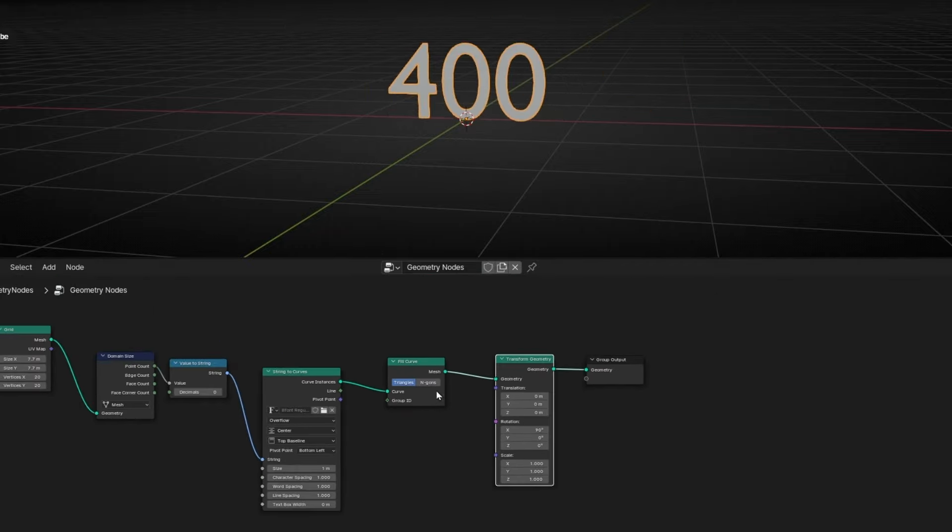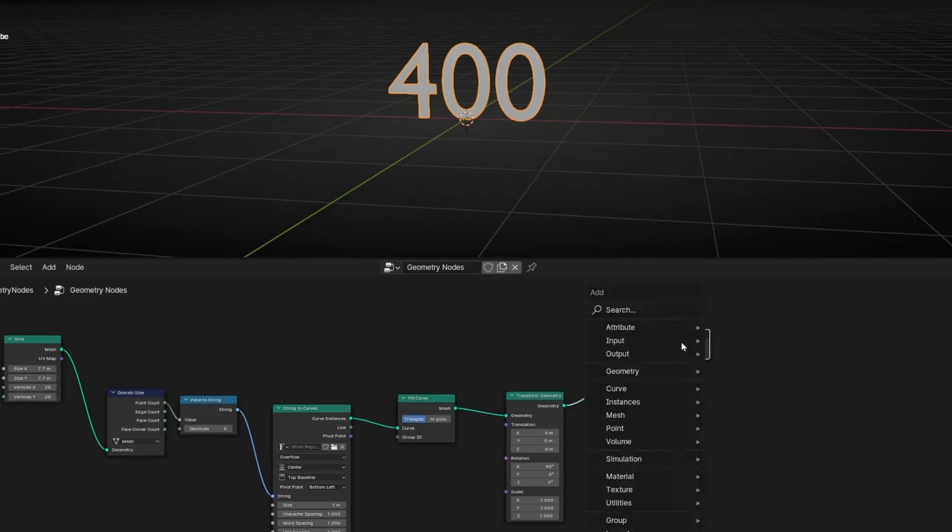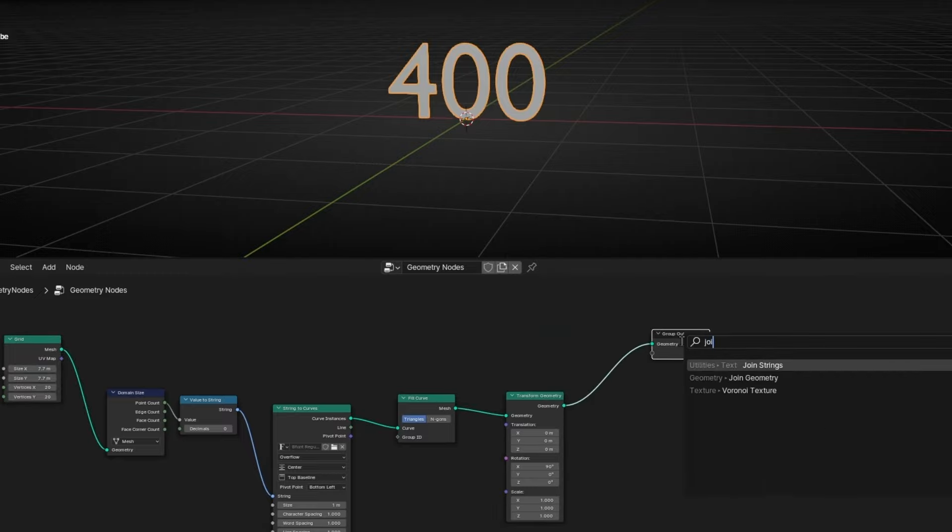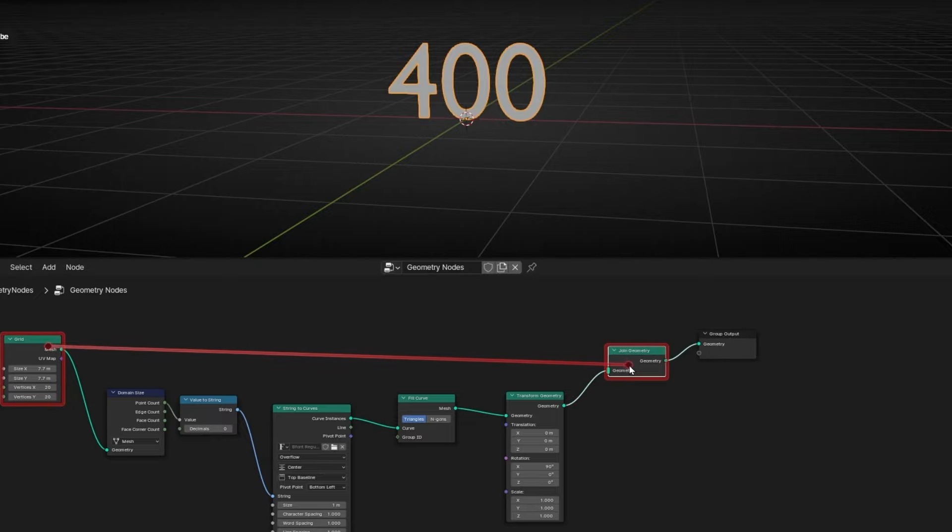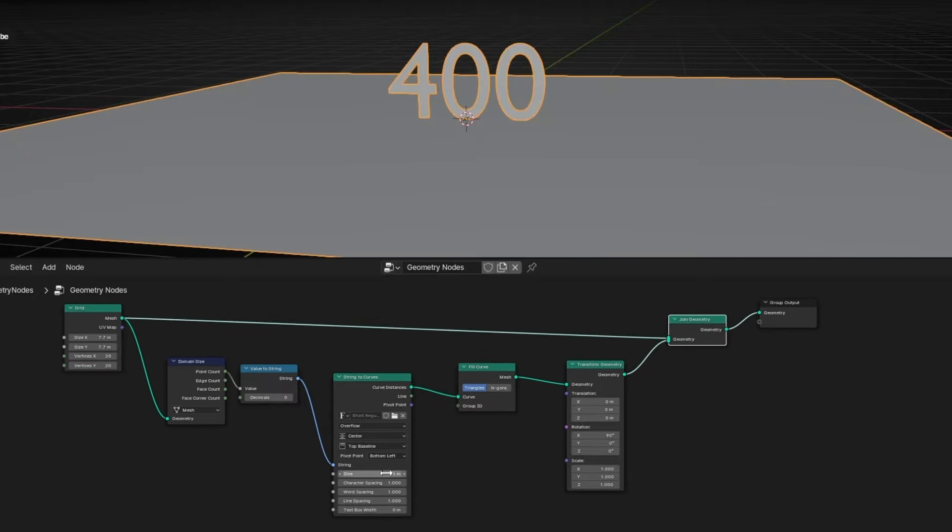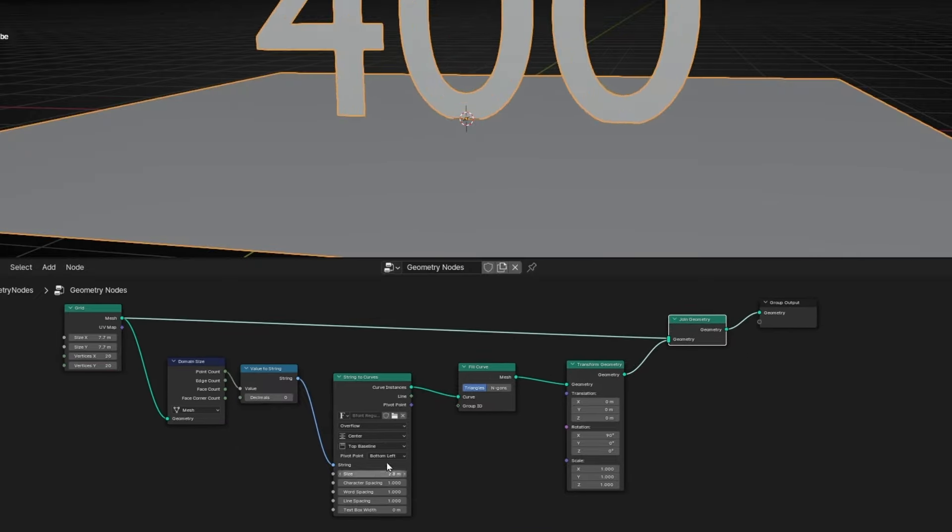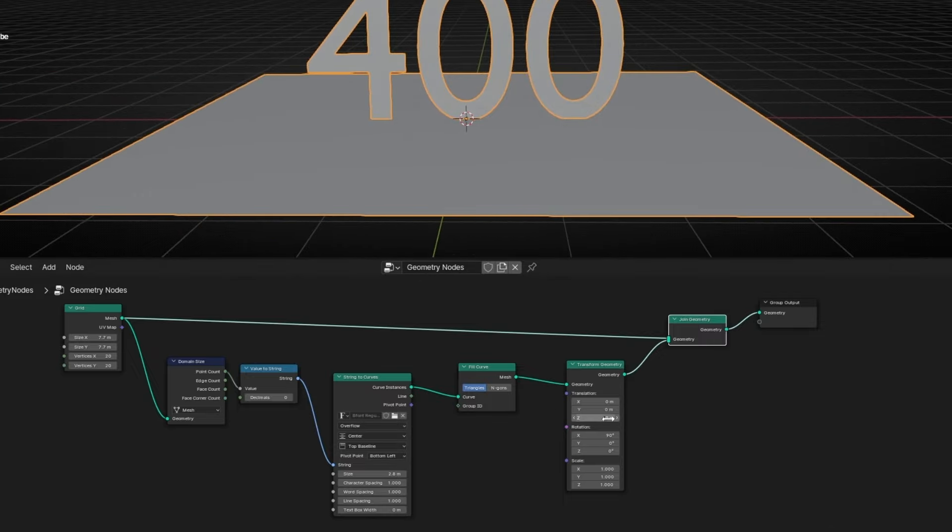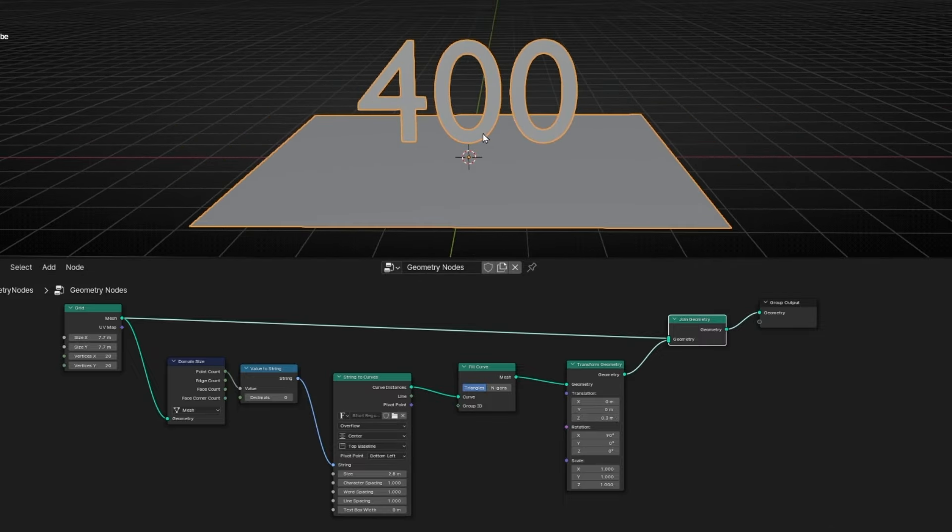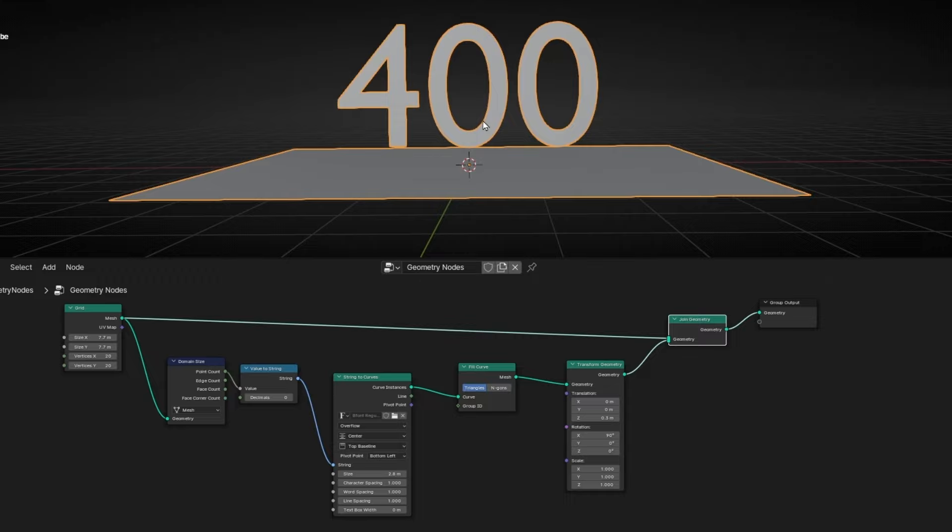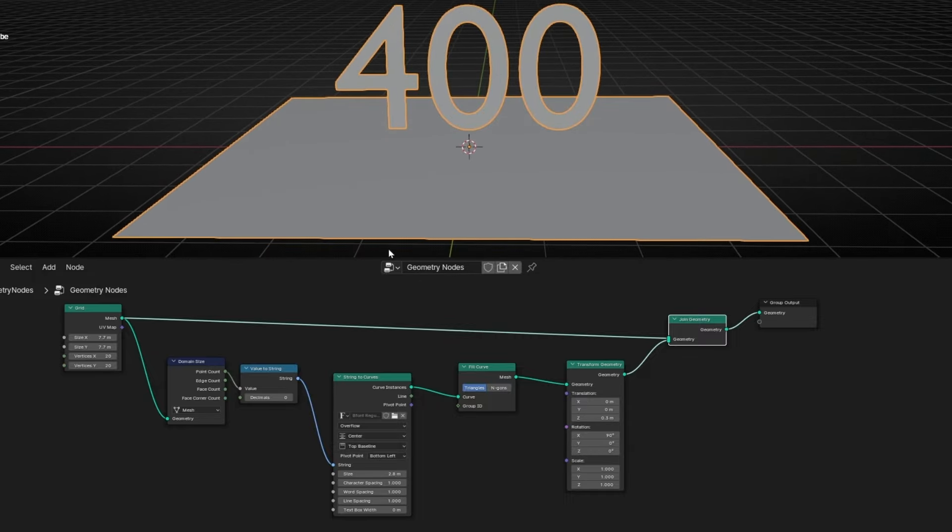Now I want to see at the same time the grid. So I'm going to add Join Geometry. Let's connect it. And now this number, I'm going to lift it a bit, is the number of points this object has.